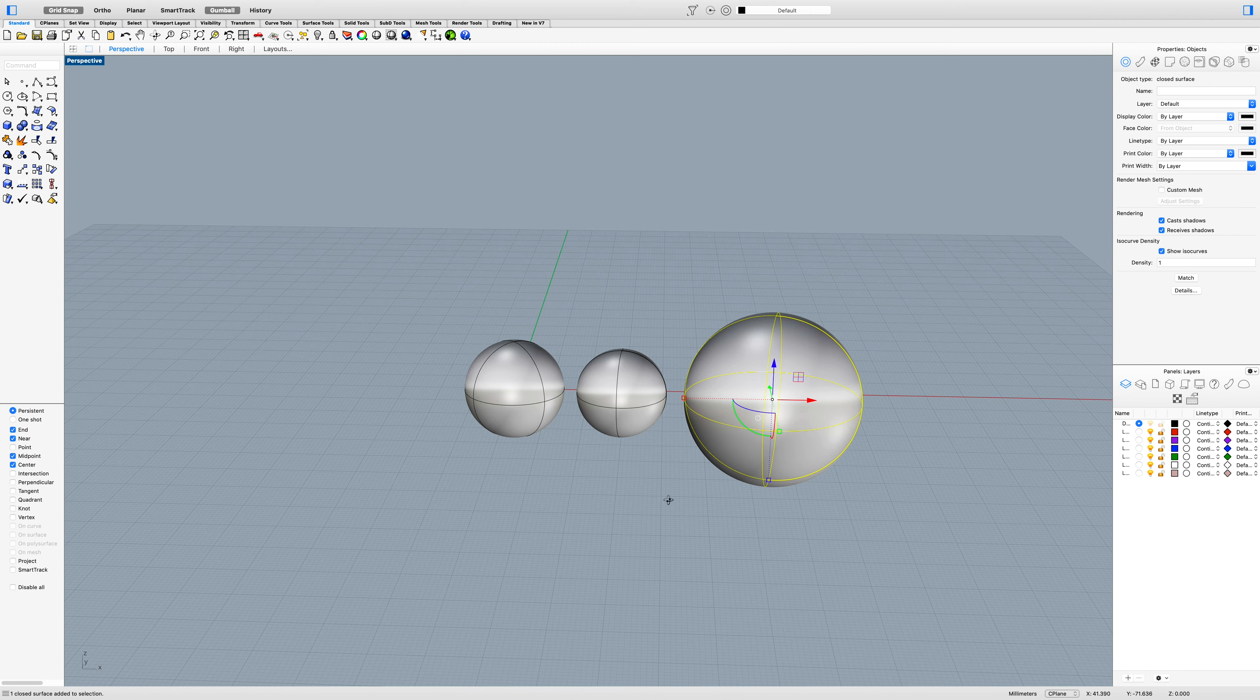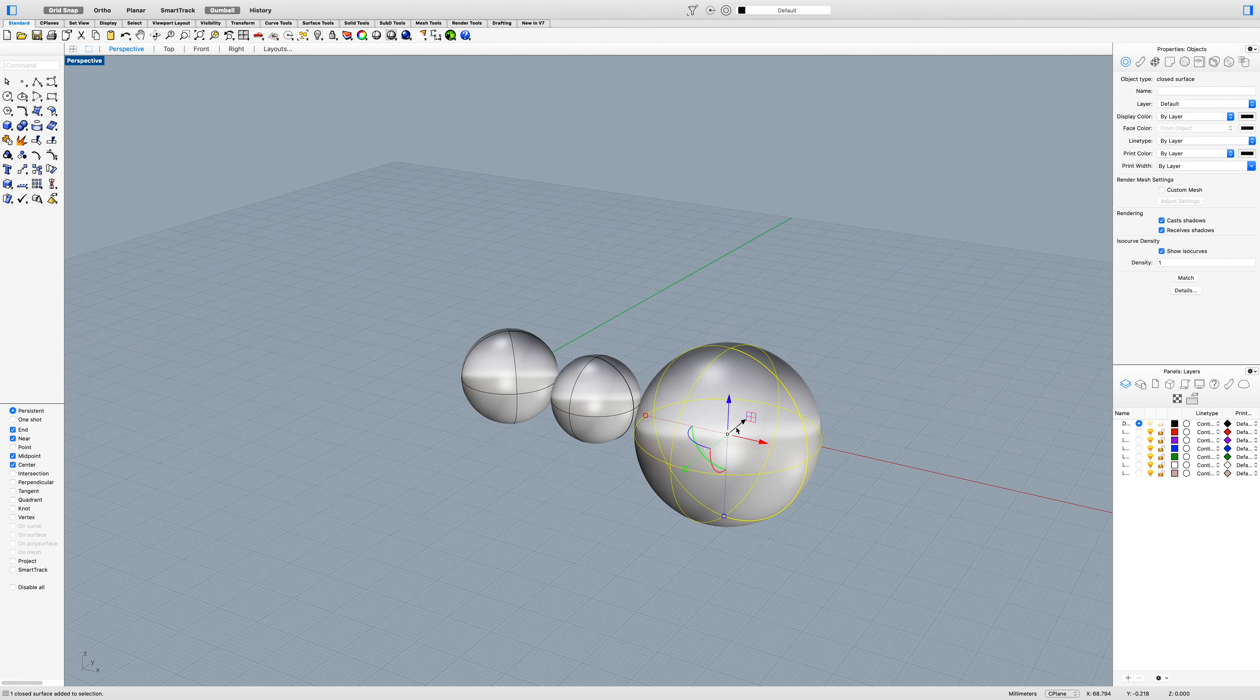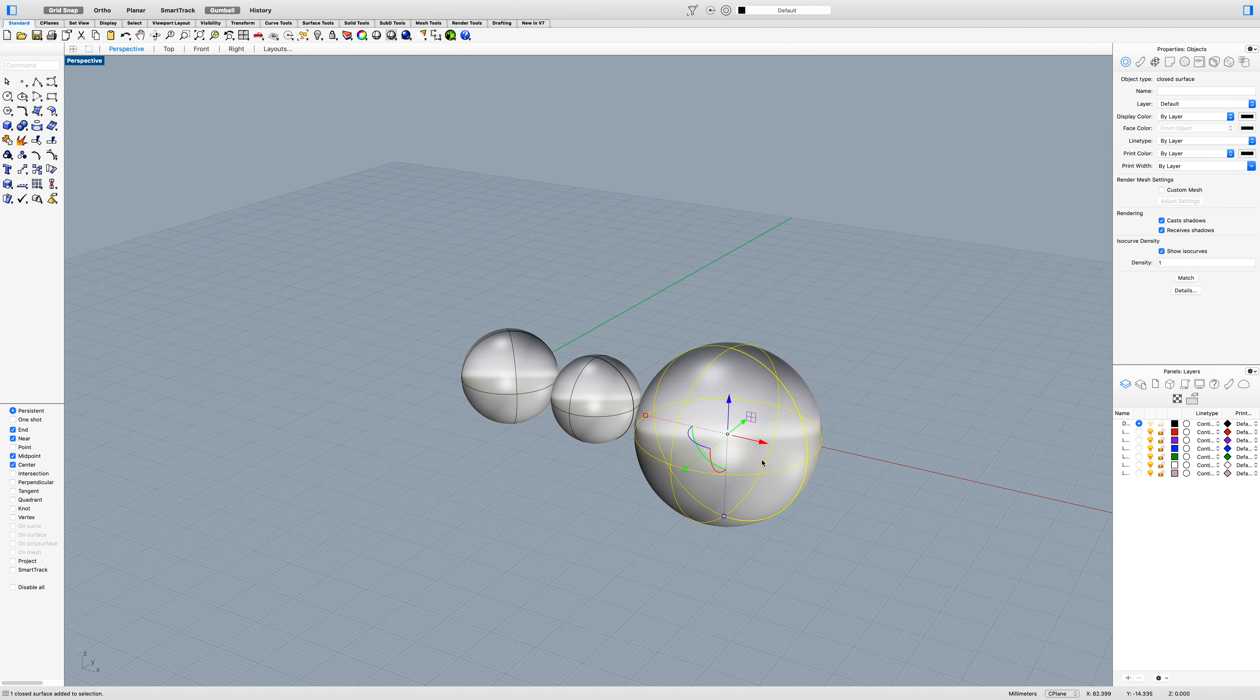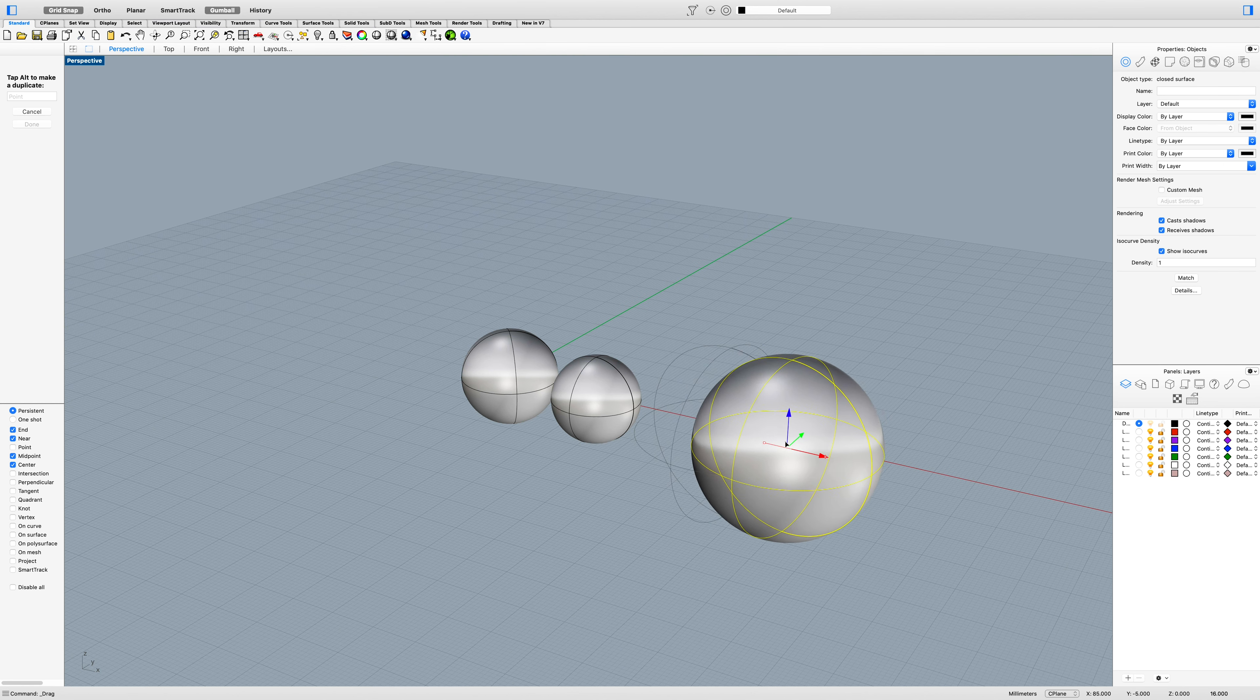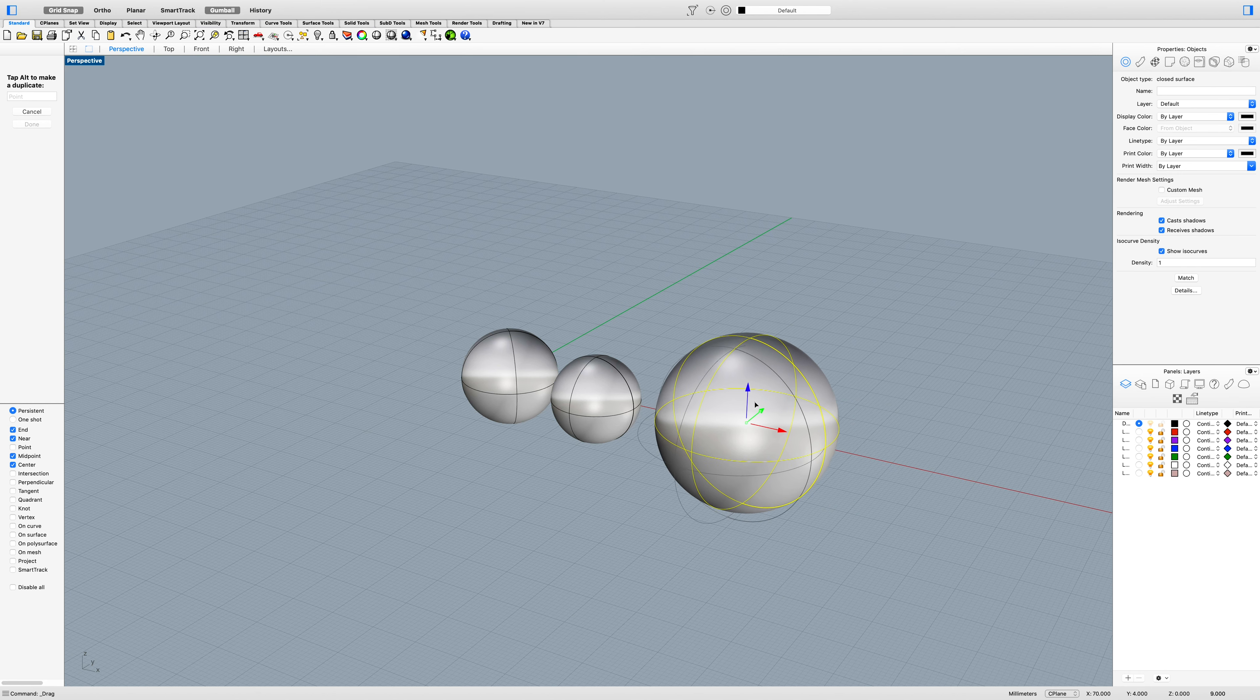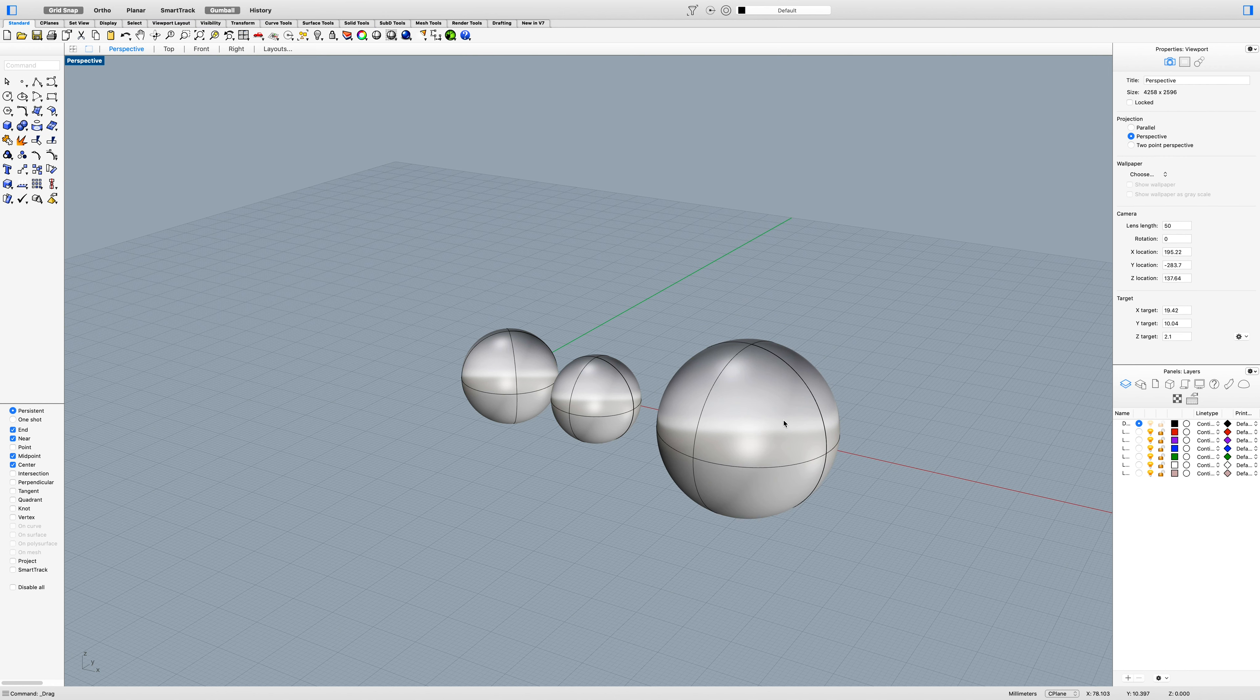This is your gumball, if I haven't explained that before. If you want to move your objects, you can use your gumball, which is up here. Have that selected, and then you can use the arrows pointing in different axes. To move it on the x-axis, select this red one and move it left and right. Move on the y-axis with the green arrow, and up and down on the z-axis with the blue arrow.